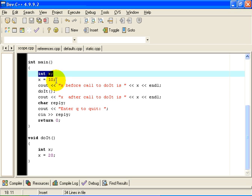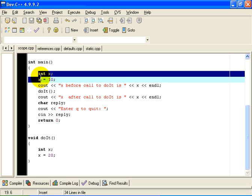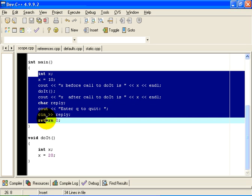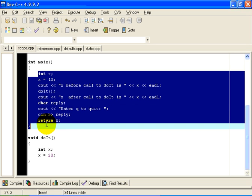So the scope of this variable x is from the point of declaration, which is here, to the end of the enclosing block, or the enclosing curly brace, which is right there. And so the variable x is known. It is in scope. It is a valid variable name in the part of the program that is highlighted in blue.